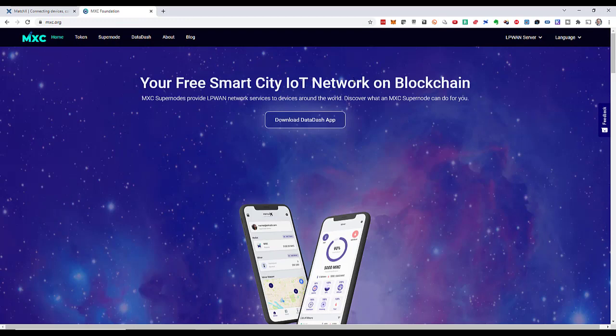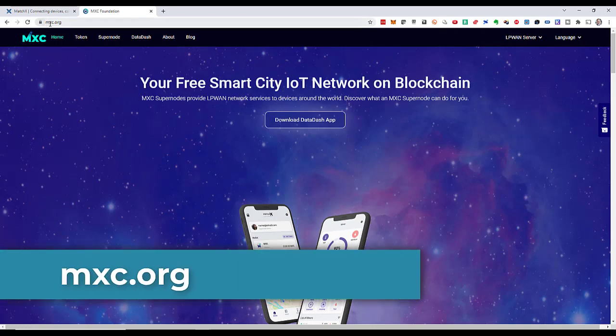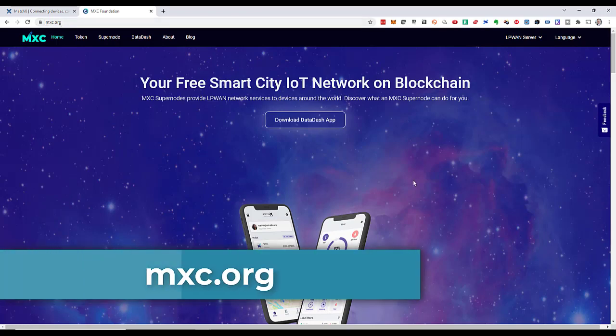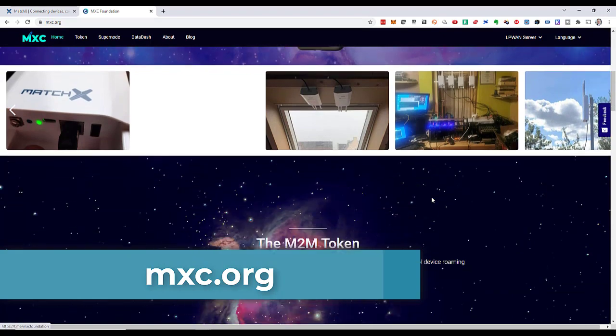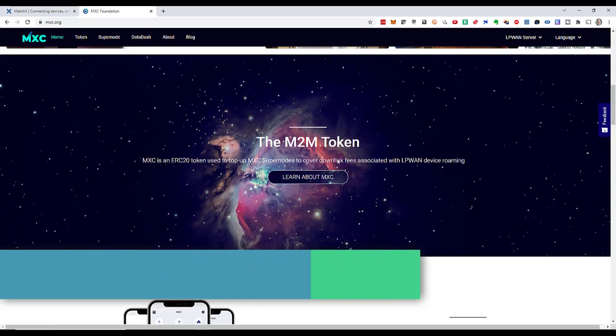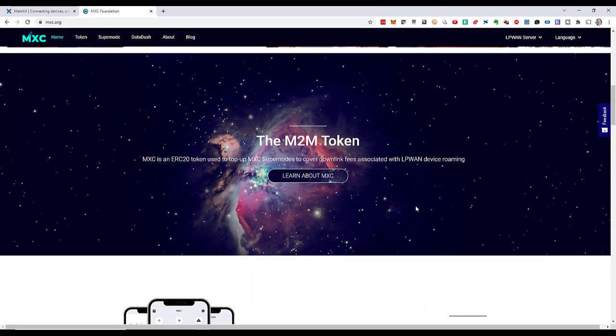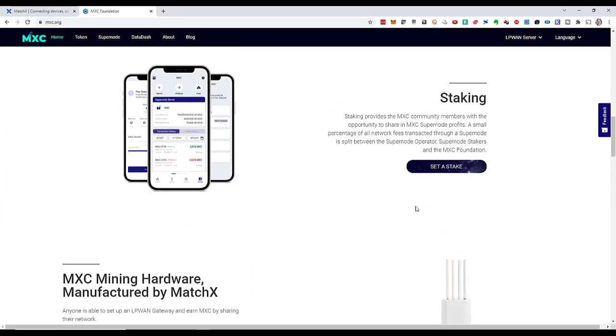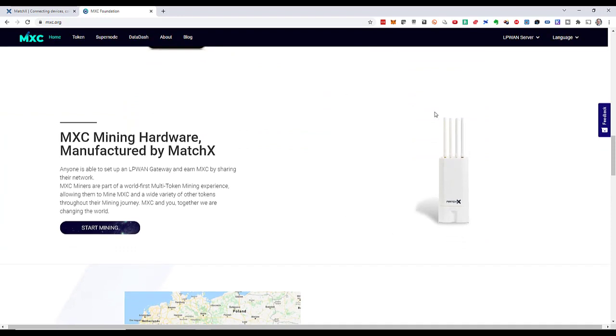You can read all about this project on mxc.org. There are explanations about their token and hardware. Let me give you one warning: many people look at this kind of miners as money printing machines, but they are not.